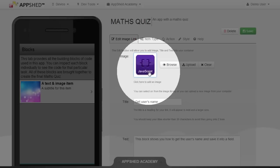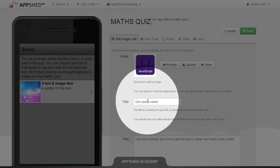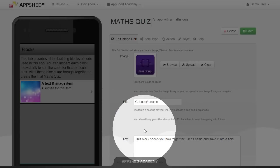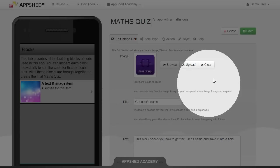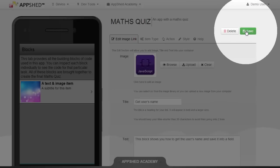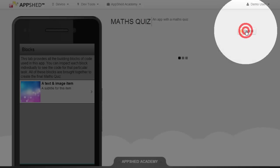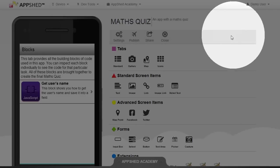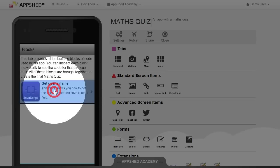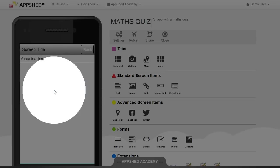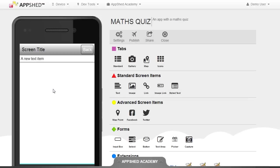I've now selected an image, put in a title, and typed in some text. Click on save. Now when we navigate through to this item, we have a new screen.